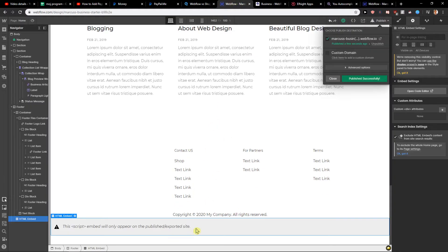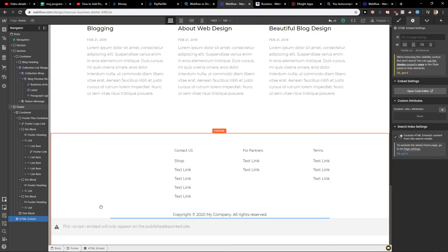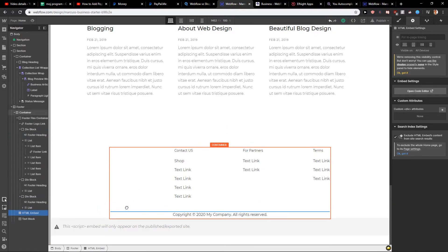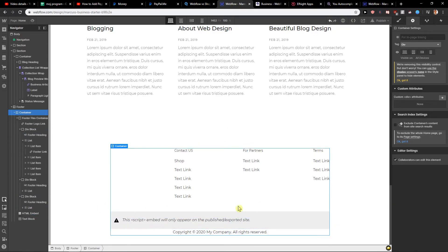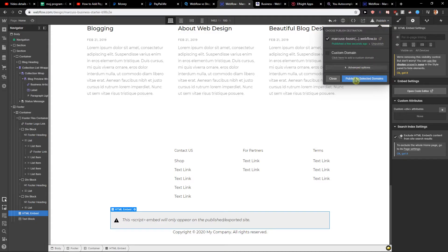Pretty simple. But I recommend pasting it here. This is much better. And now we got a perfect footer.